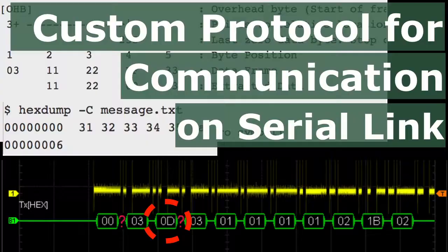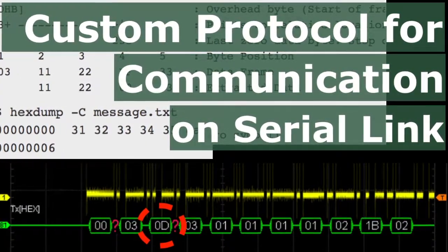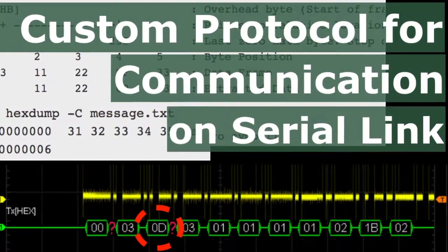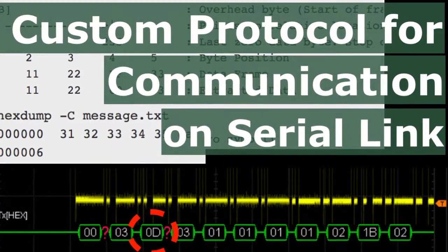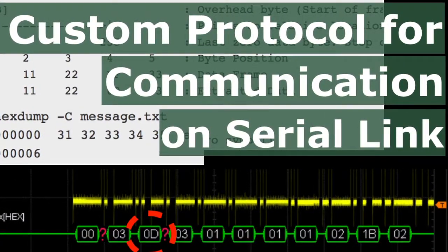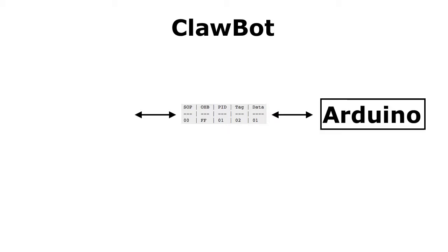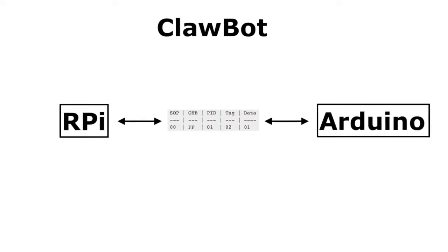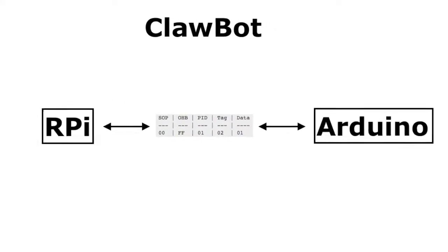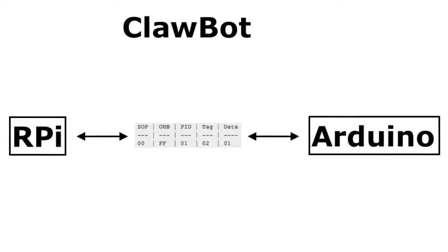For my current project, after considering a couple of options, I chose to develop a custom communication protocol to connect two programs. One runs on a microcontroller, which is Arduino, and another on a full-blown computer, Raspberry Pi. In this post, I'd like to share my experience of going through the development process.